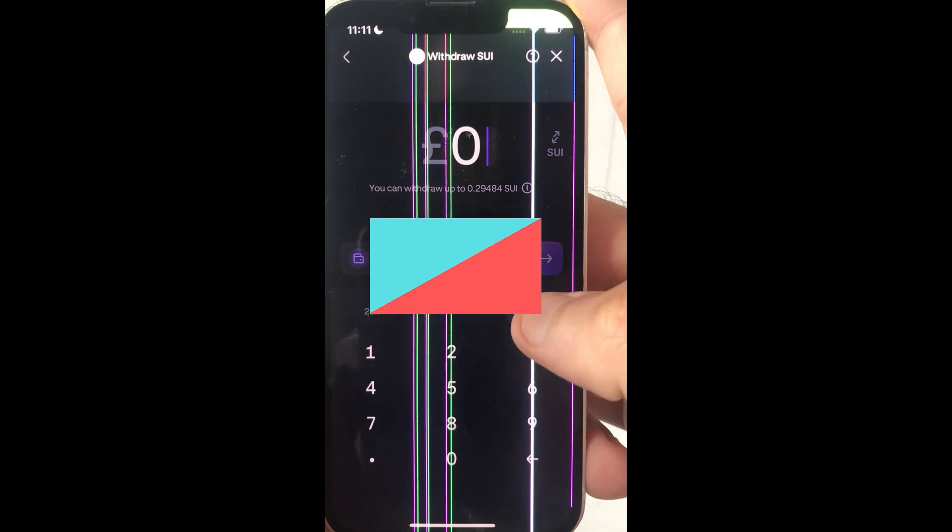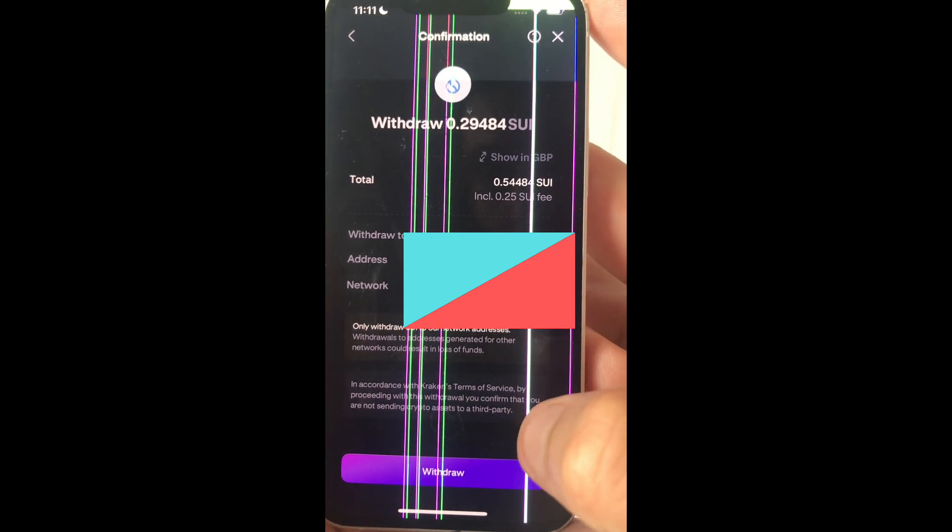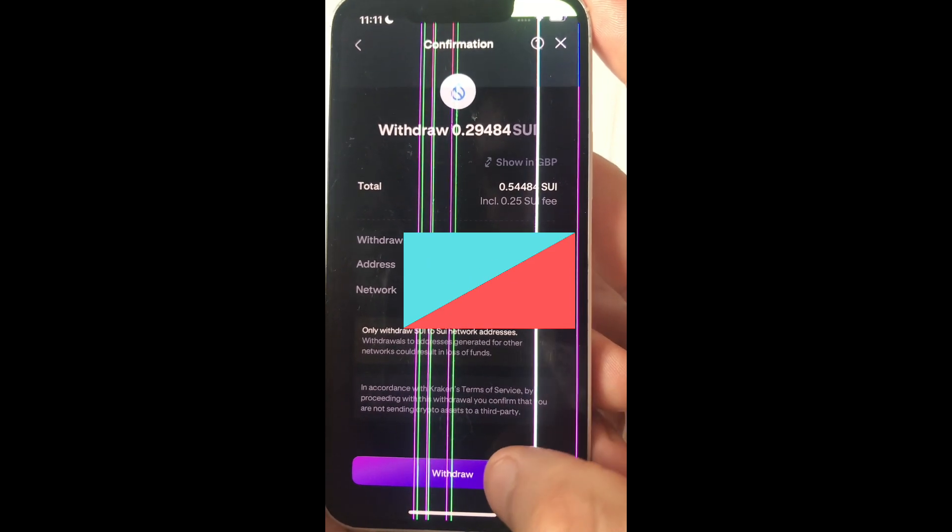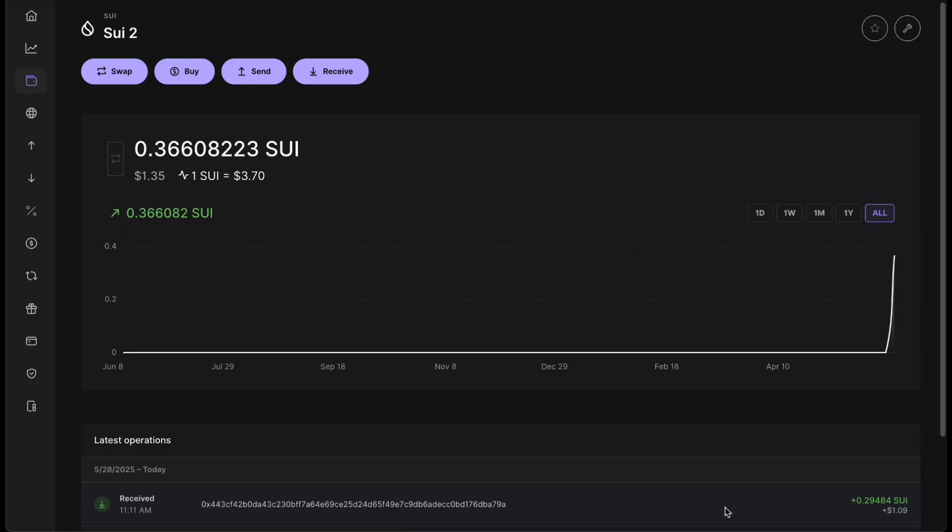Now you can select the amount of SUI that you want to send. And then you want to click on withdraw. You can see the crypto has been sent. Here you can see that the crypto successfully has been received by my Ledger.